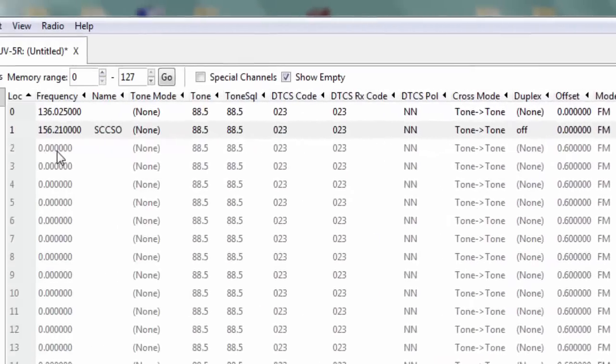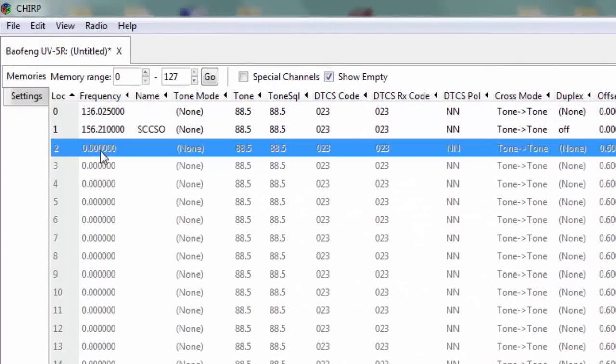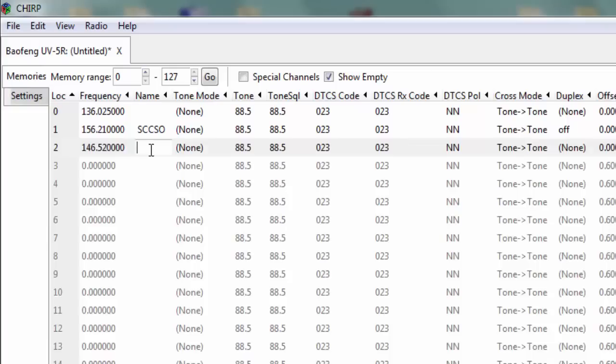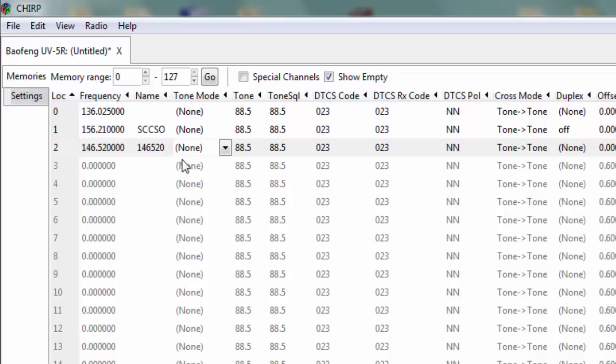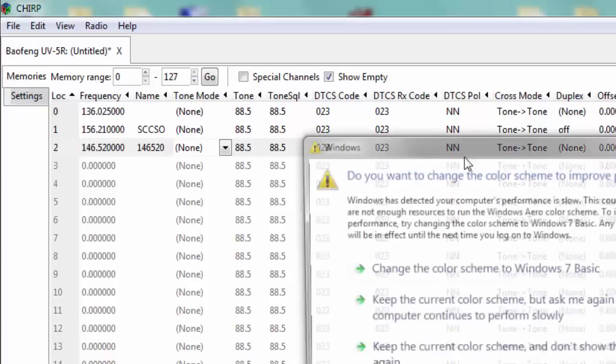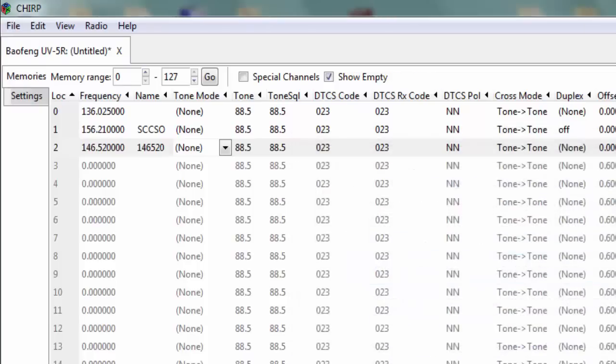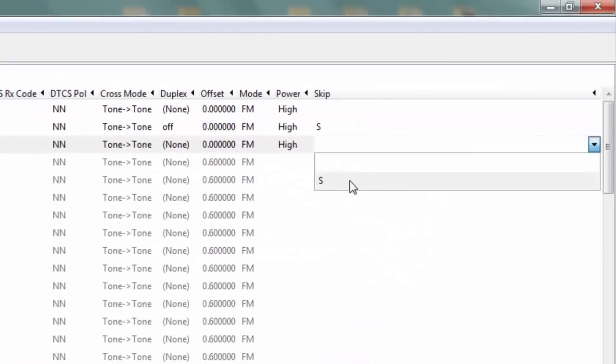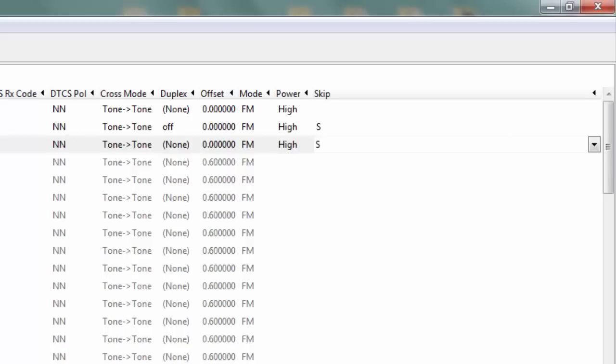So the second channel we will program is a simplex channel and what I'm going to do is program the national simplex frequency which is 146.520 and we'll add a label and we'll just call that 146.520 so you'll know that is the national simplex frequency. That does not have a PL or anything. You want to make sure that the duplex is set to none which allows you to transmit. Power is set to high. We'll set skip to S meaning it'll skip. That's what I prefer. You can set it to scan for those frequencies if you wish.